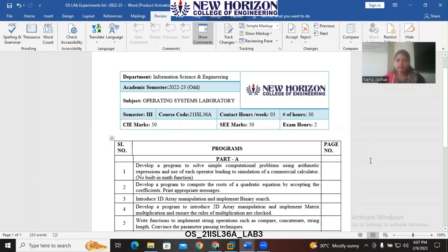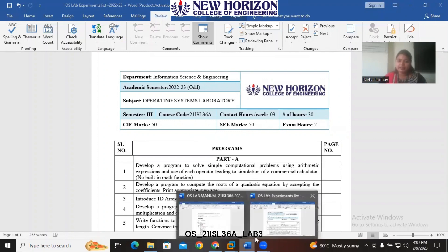Hello students, welcome back. In the last two videos we have seen the first two programs of Operating System Lab: a simple calculator program using arithmetic expressions, and finding the roots of a quadratic equation. In this video we are going to learn our third program — the implementation of binary search, introducing 1D array manipulation.